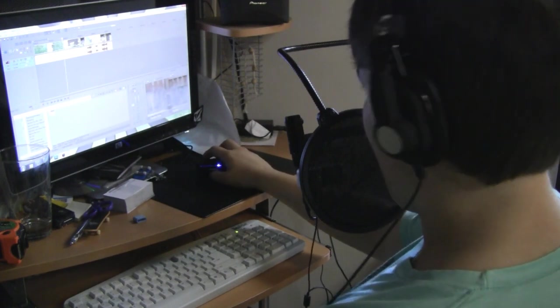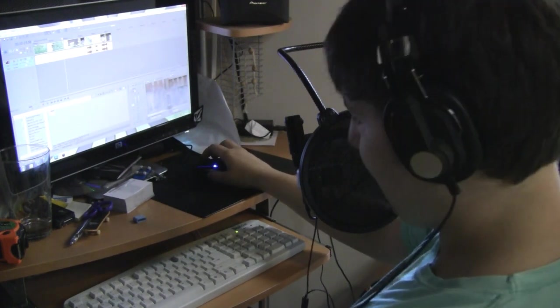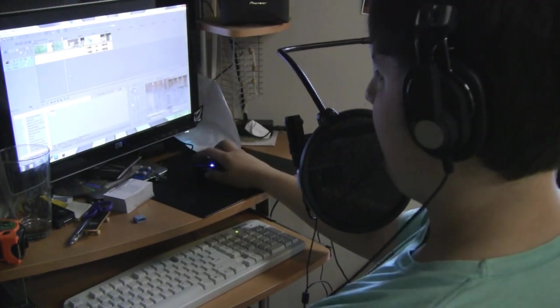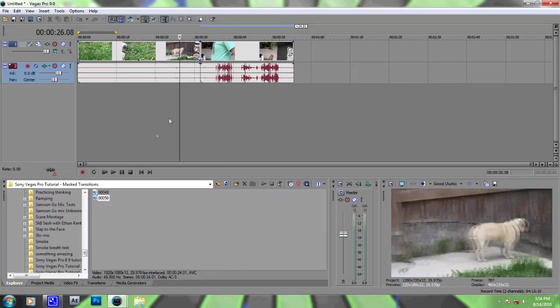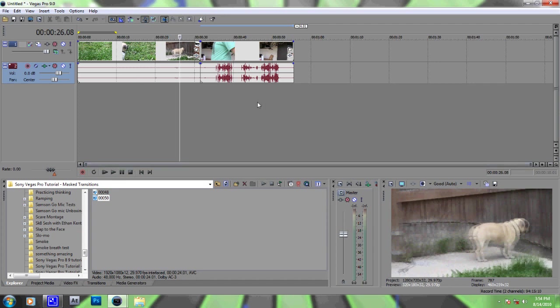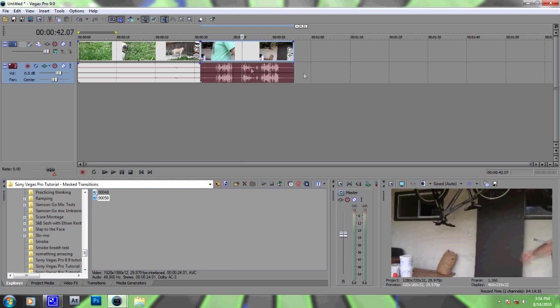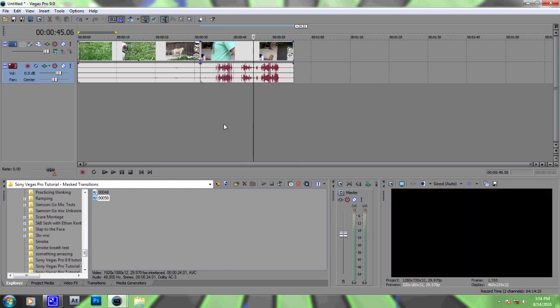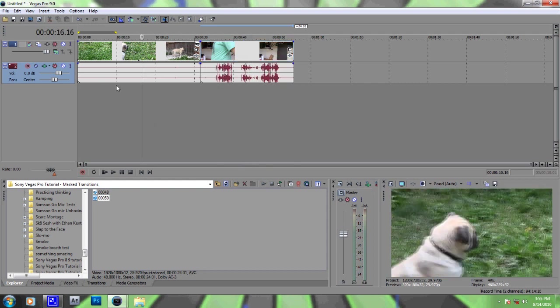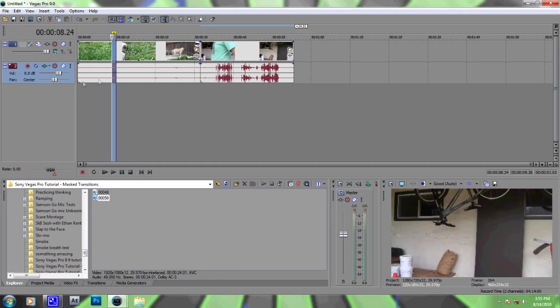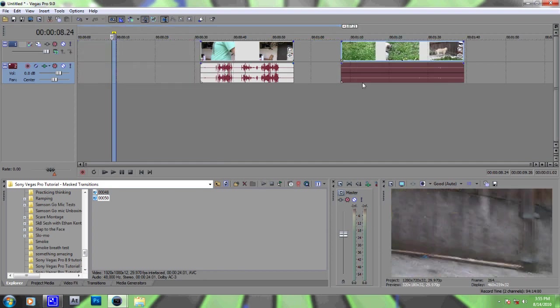I can't talk today. Okay, so first thing you're gonna want to do is load in your two clips into Sony Vegas, of course. So this clip here is gonna be my transition clip and then this is the clip that I'm gonna transition into.